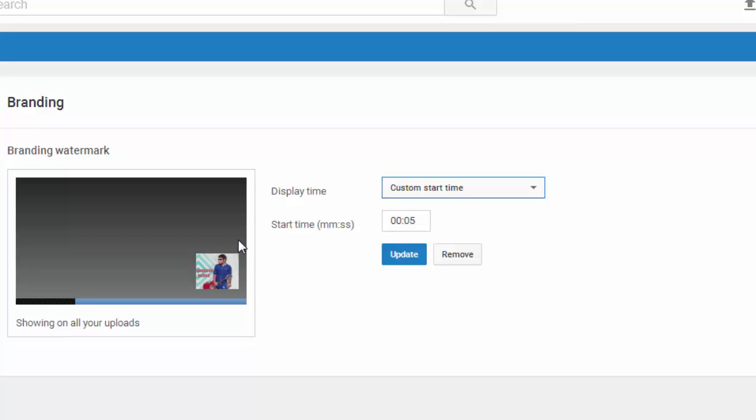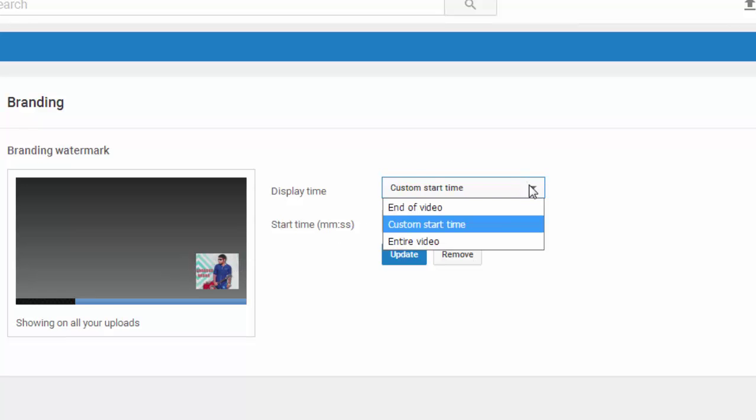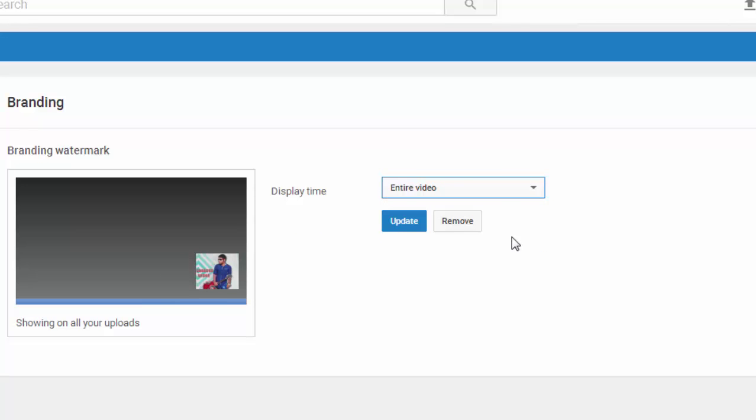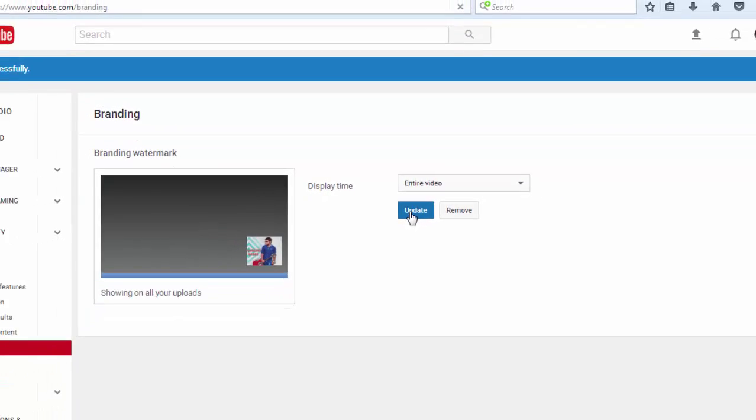This logo will show on your video after five seconds the video starts. So I want this logo to show in my entire video, that's why I choose the Entire Video option. So click on Update.